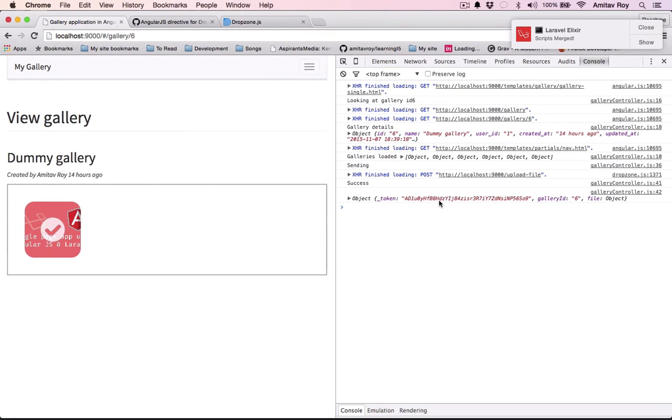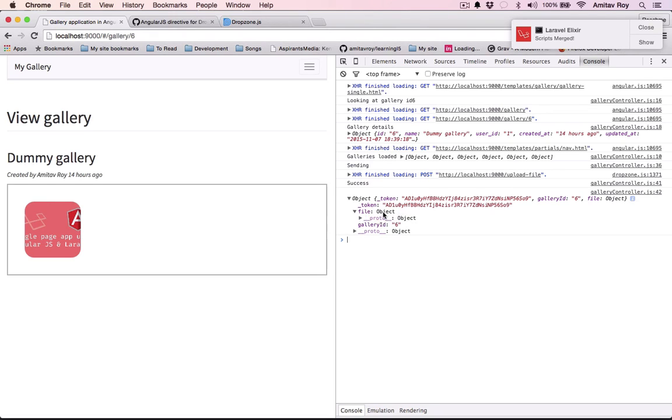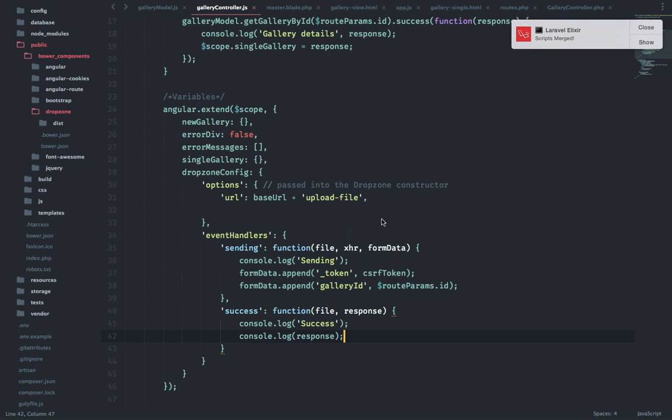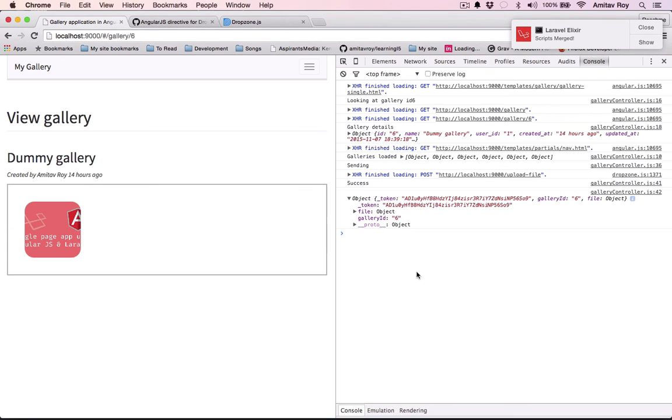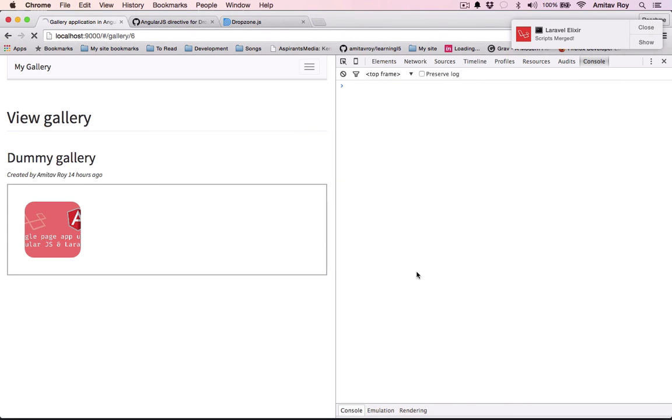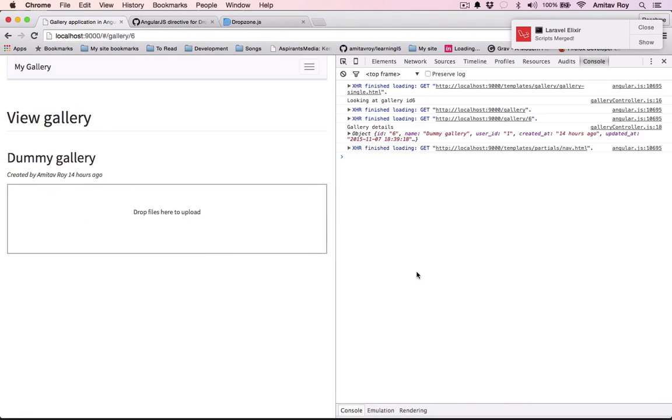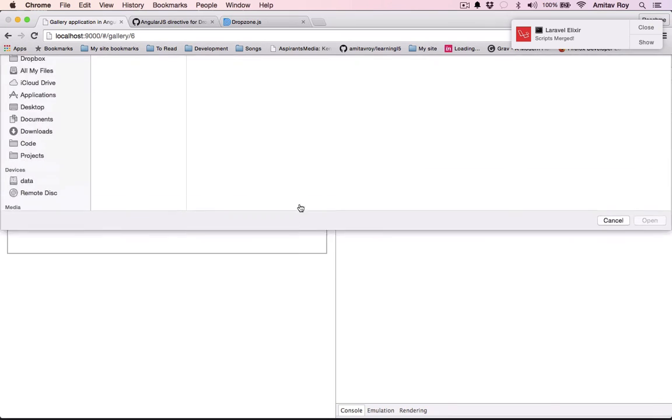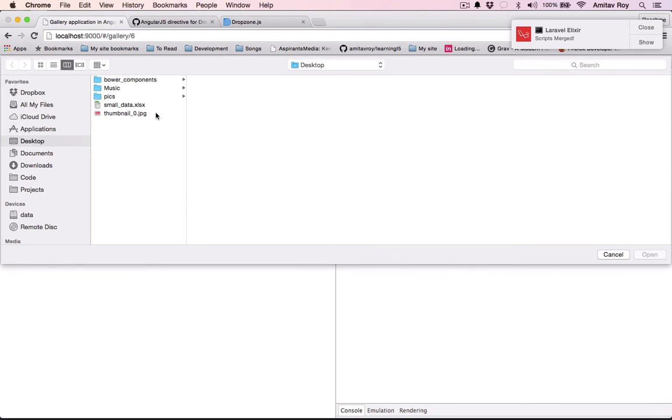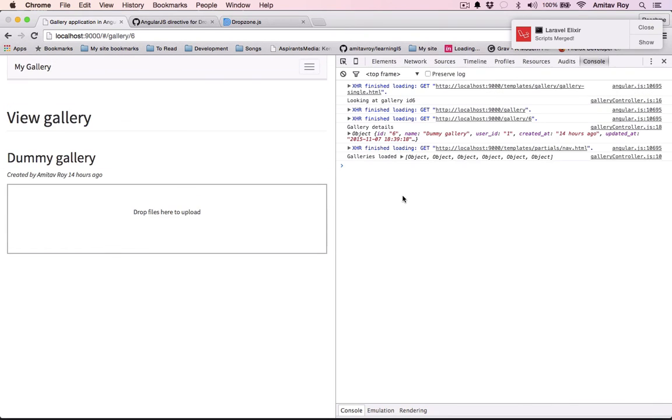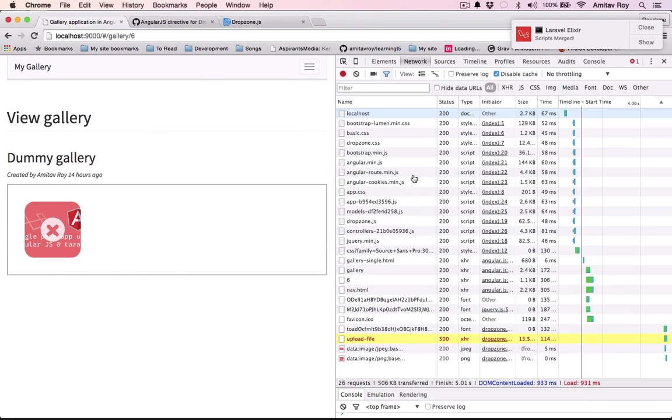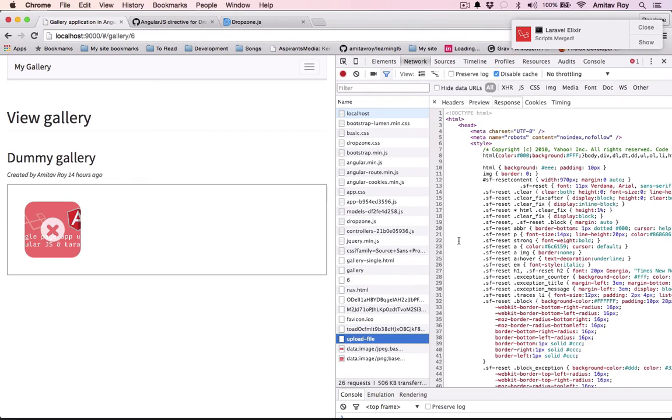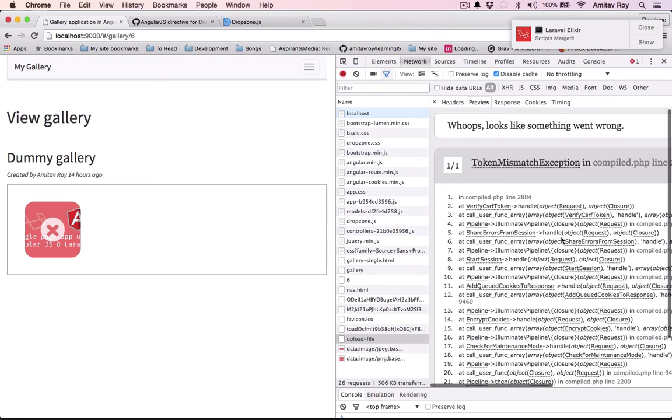Yes, and these are the data points which we are sending. So we have the underscore token, the gallery ID, and believe me if we remove this and try it once more, we will again get the error which says token mismatch exception. So yeah, that's about it.